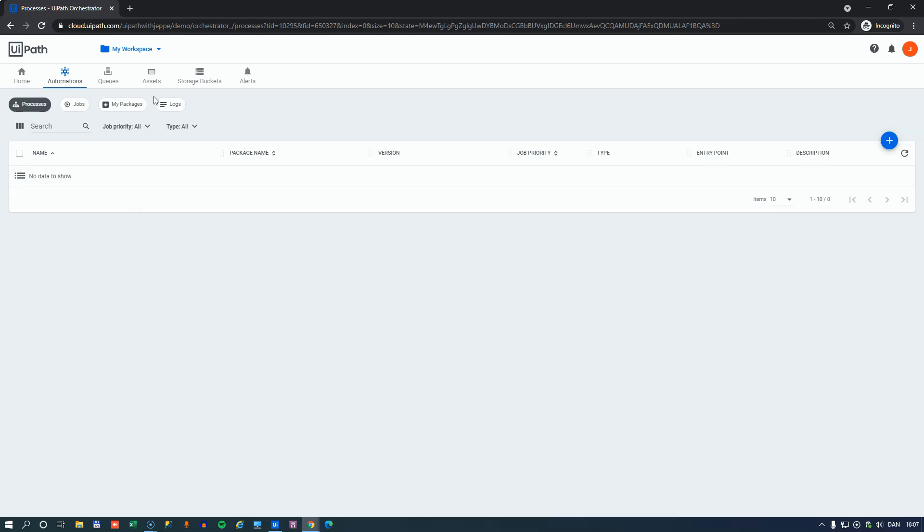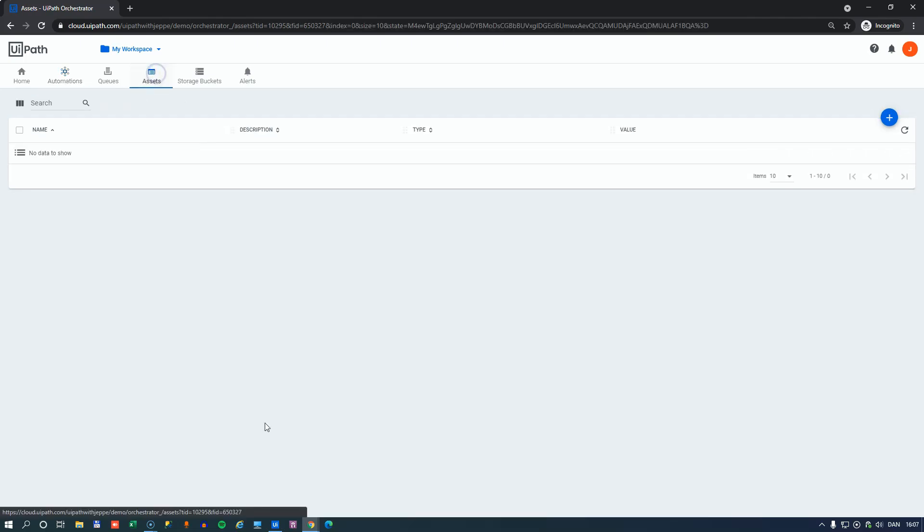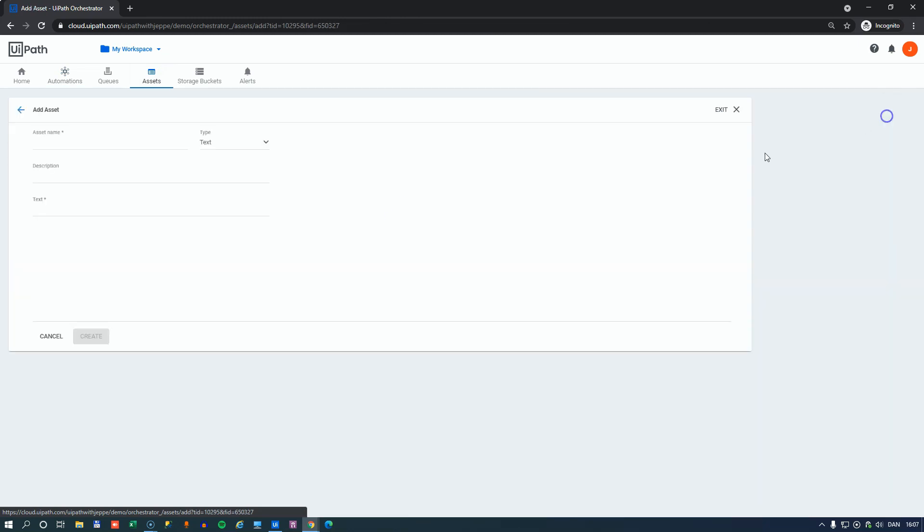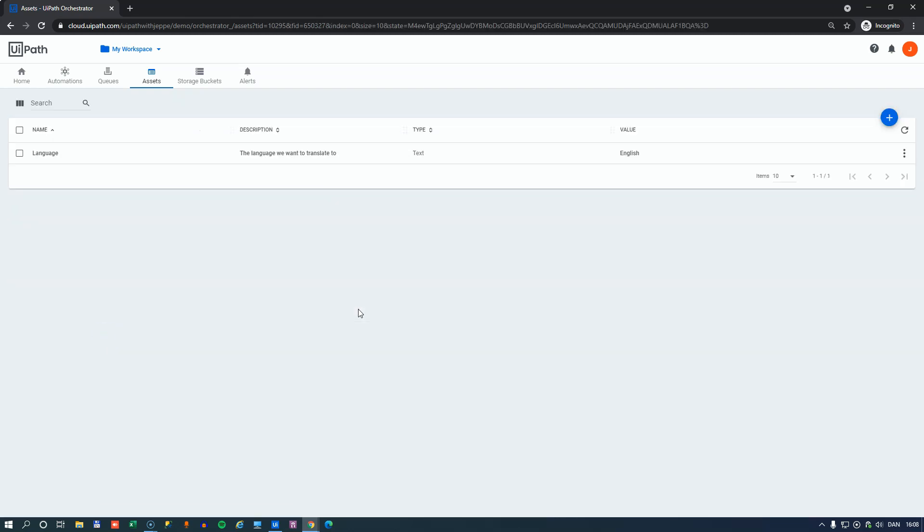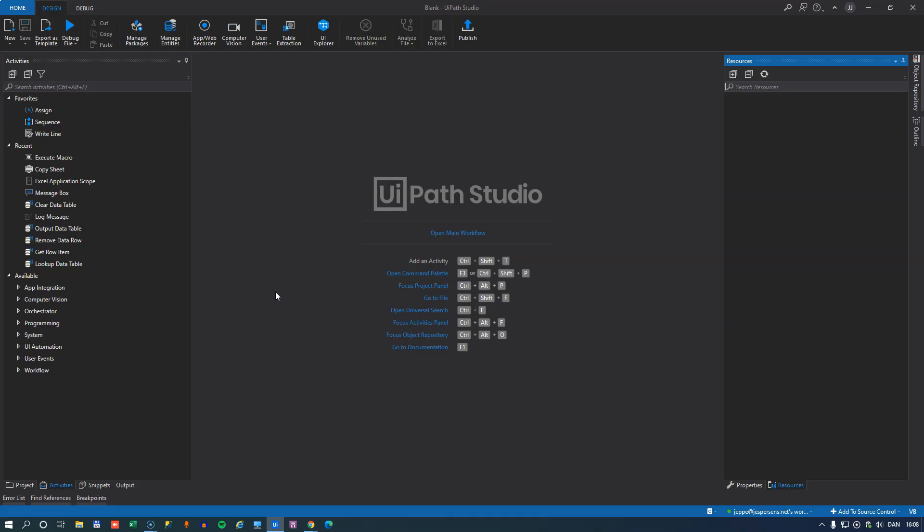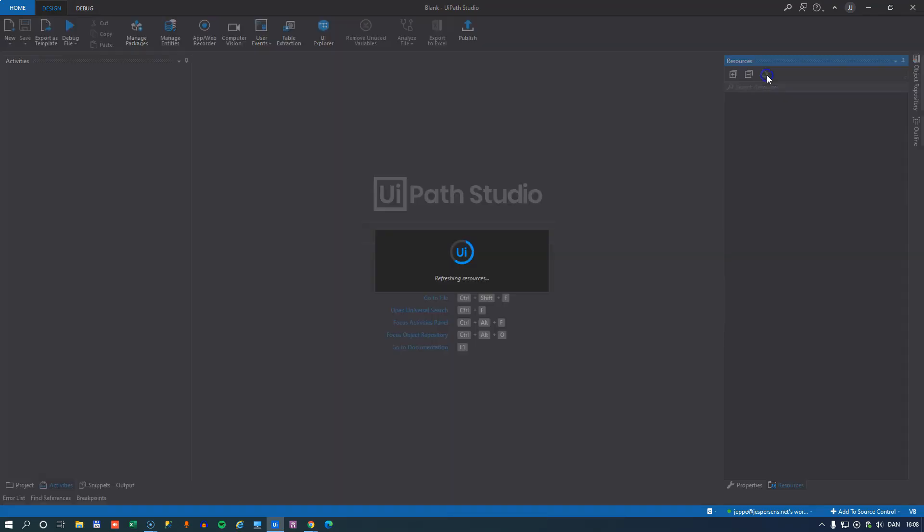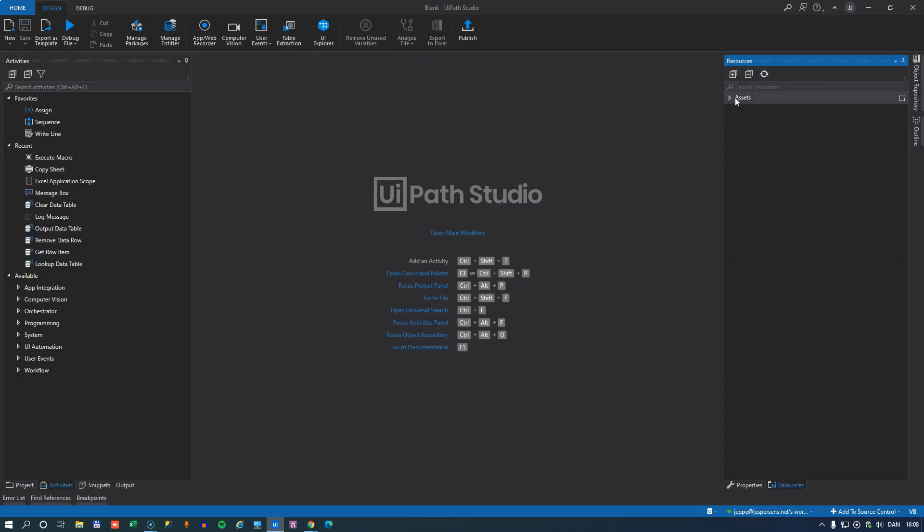and say we just want to create an asset real quick, and we'll just create an asset called Language. Language. And then we'll put in English, and click Create. So now we have an asset, and if I go back to Studio, and refresh my assets or resources, we should see an asset pop up in here. And that's our Language Asset.